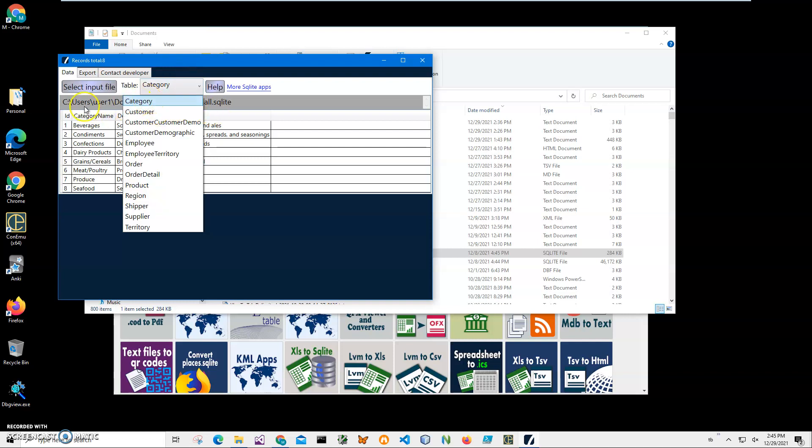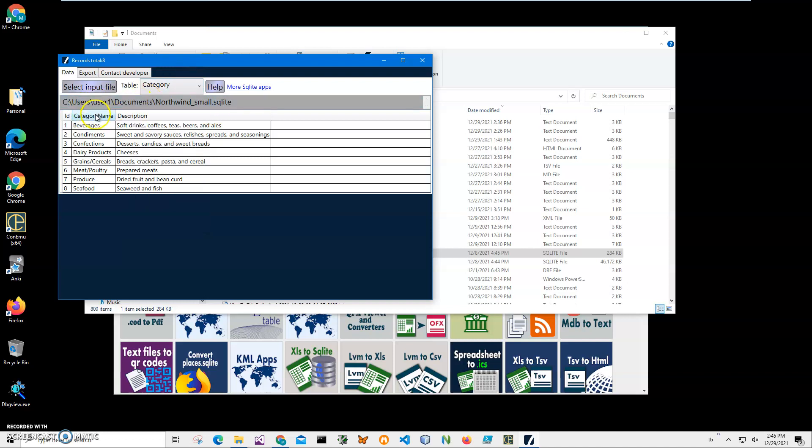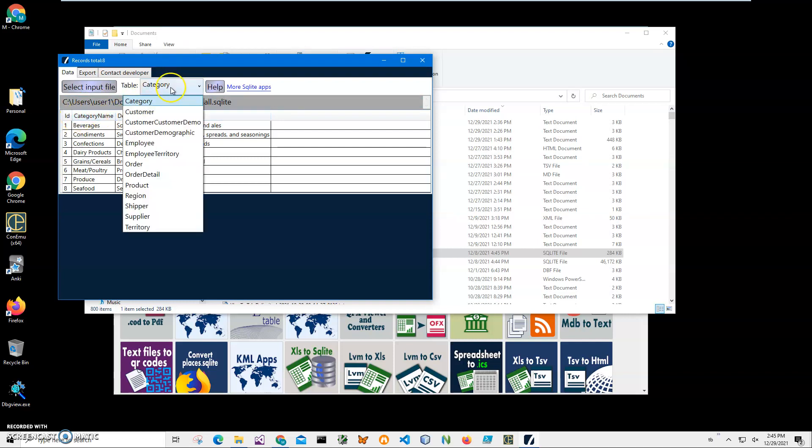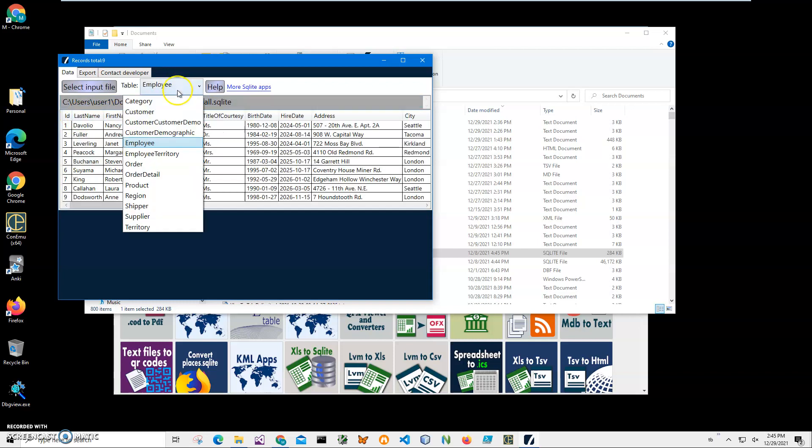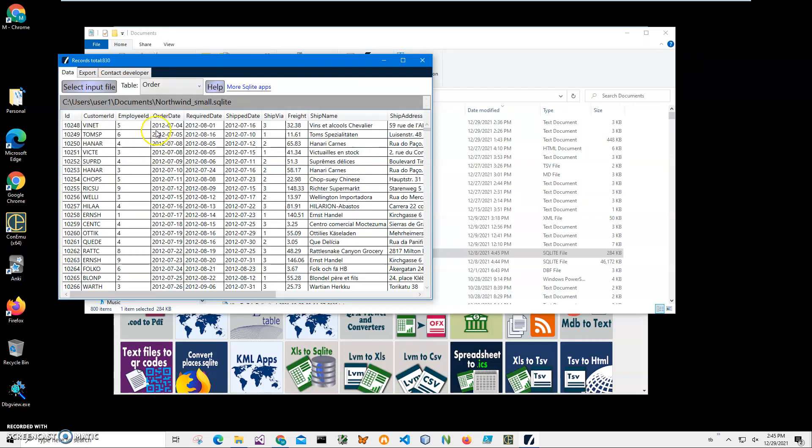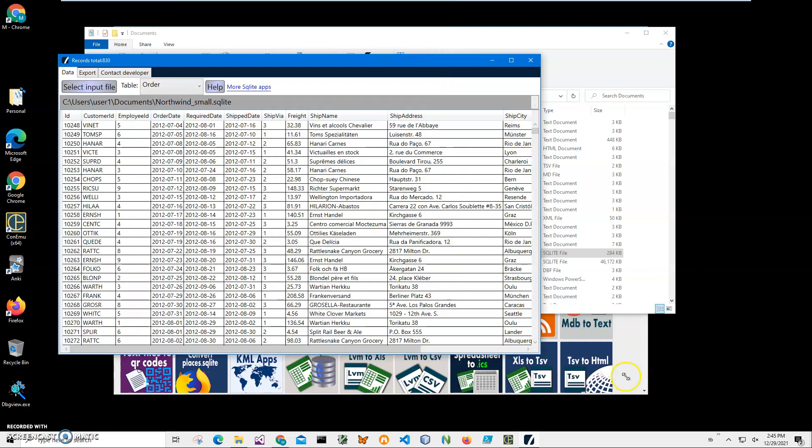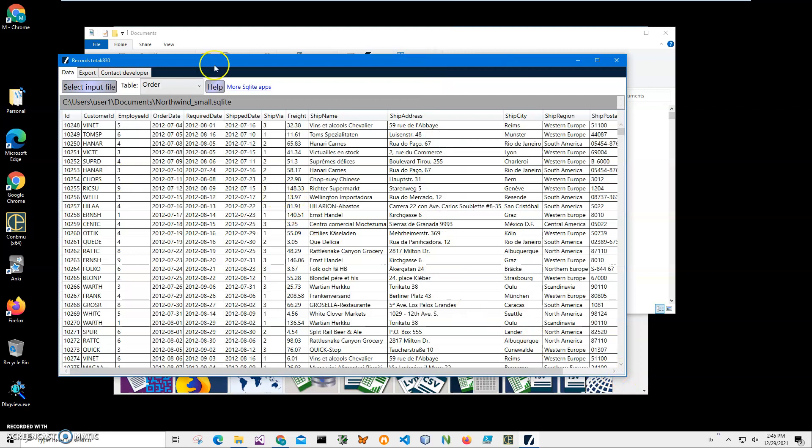You can see I have a category table with category description, I have an employee table, I have an order table with all information. Basically, I want to create a Word document that describes the structure of this database—not particular data, but what fields, what type of field, and what field name for every table.